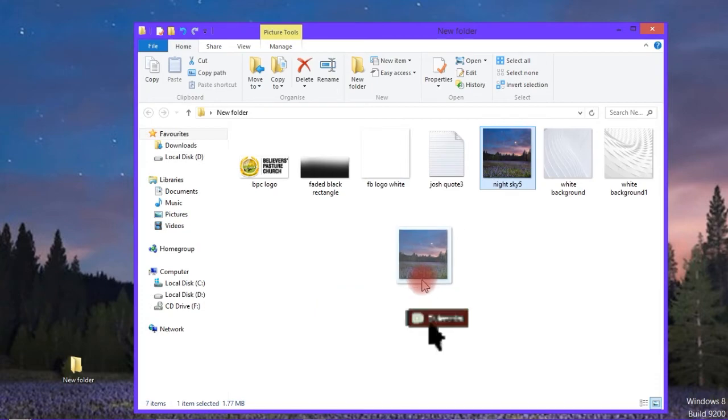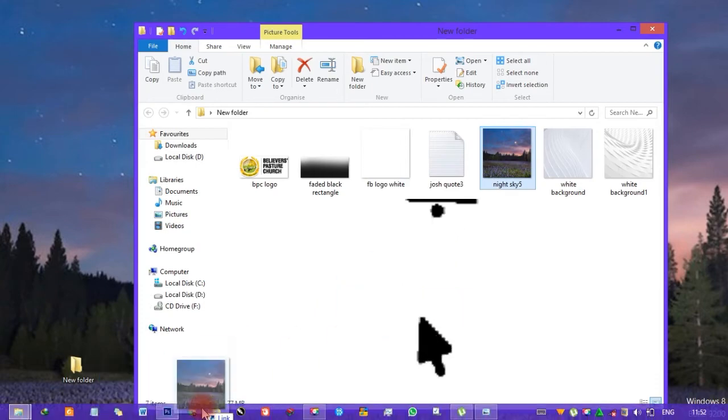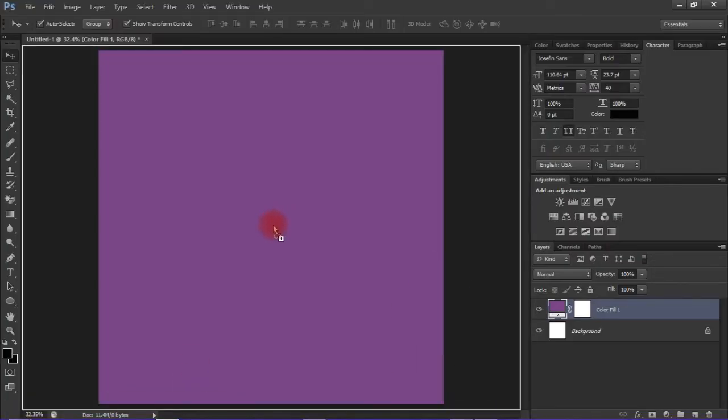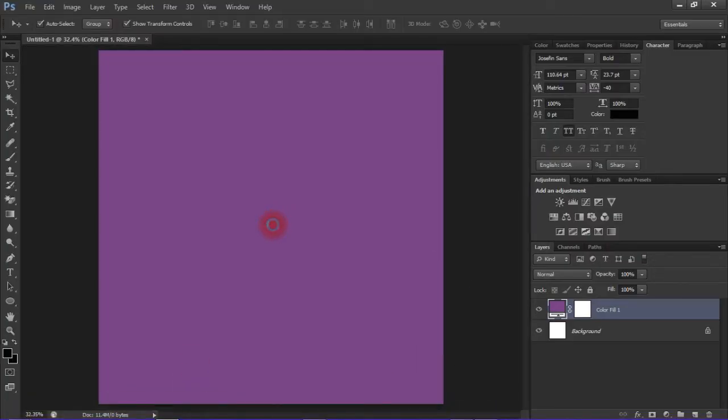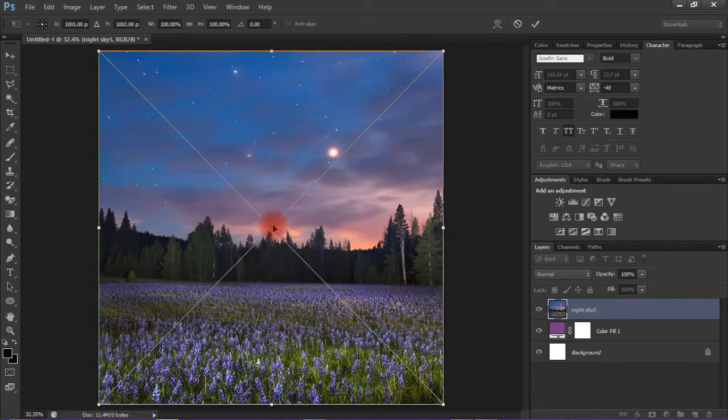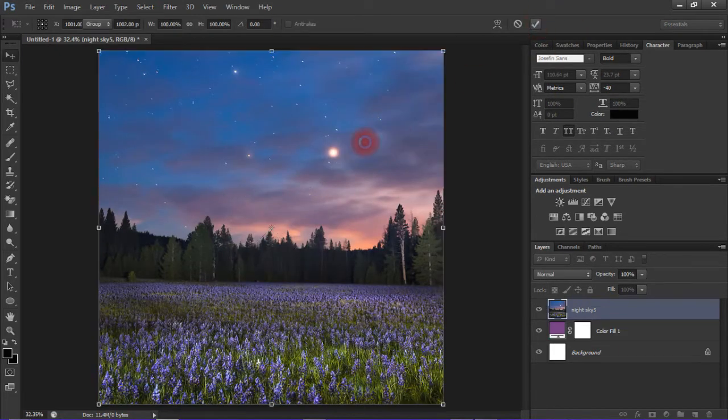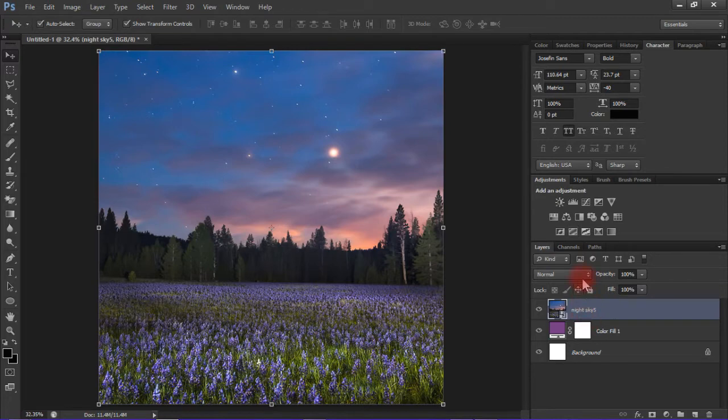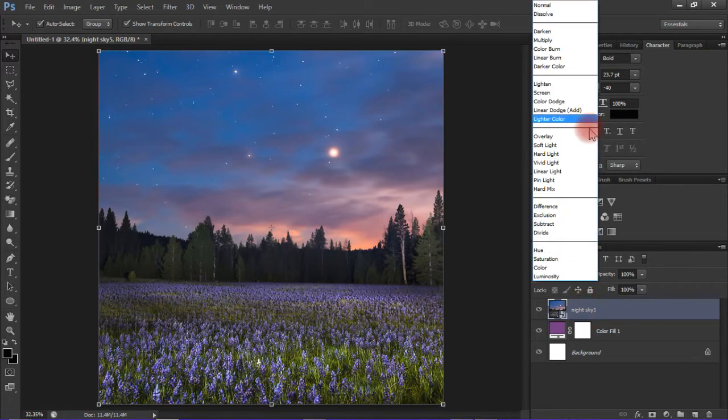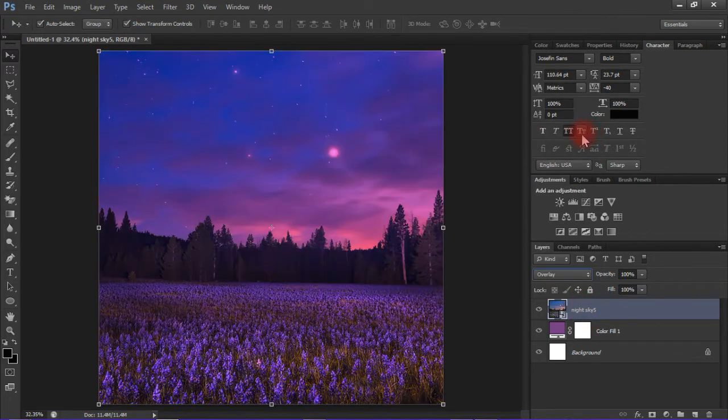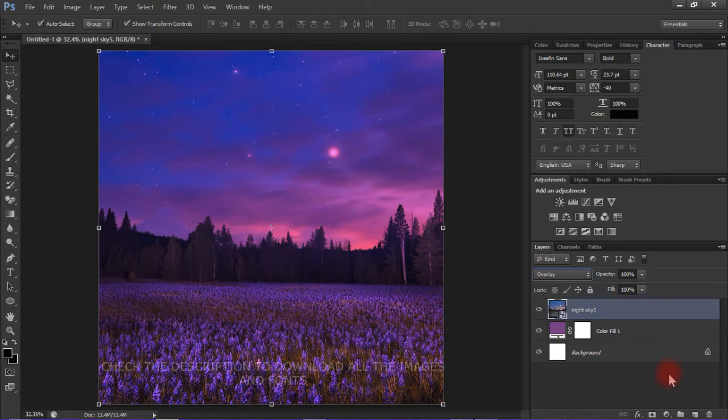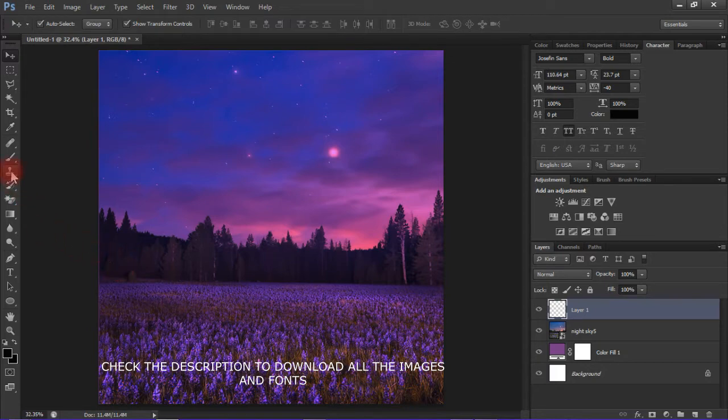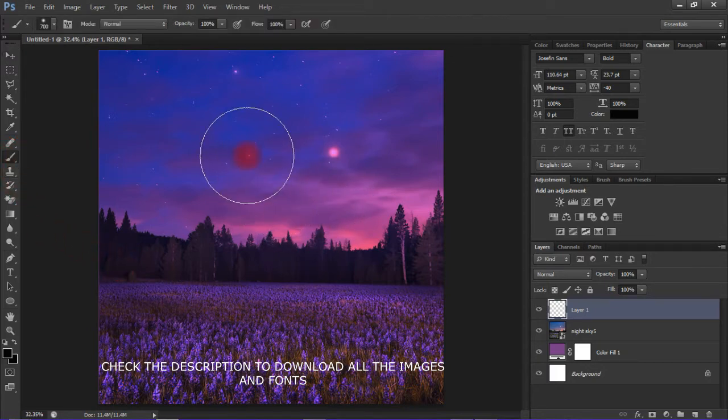The next thing to do is add the night sky 5 image to the canvas. I have provided it in the description so you can download it. Change the blend mode to overlay. All the stock images for this design have been provided.